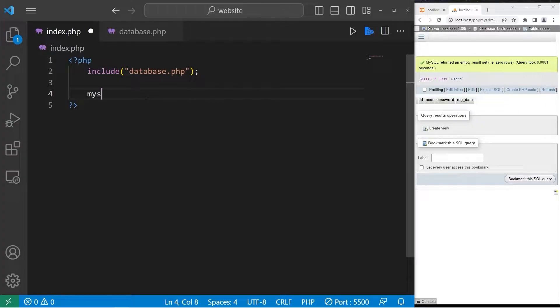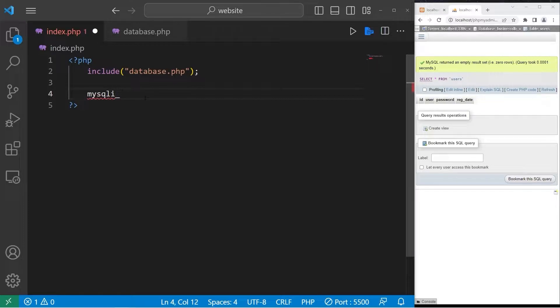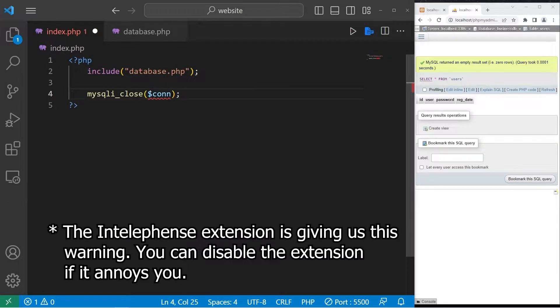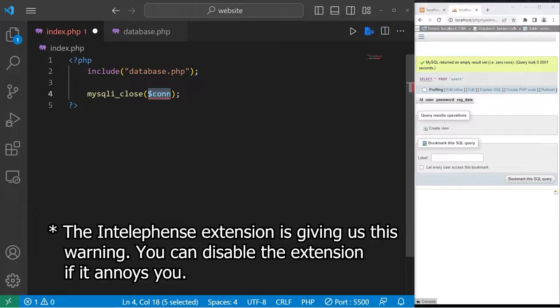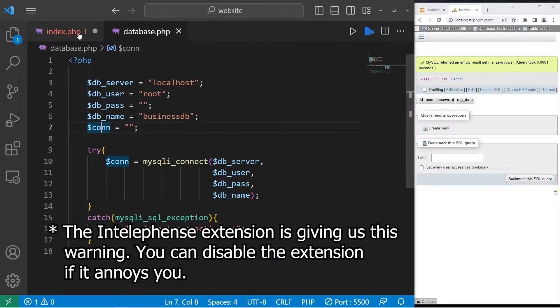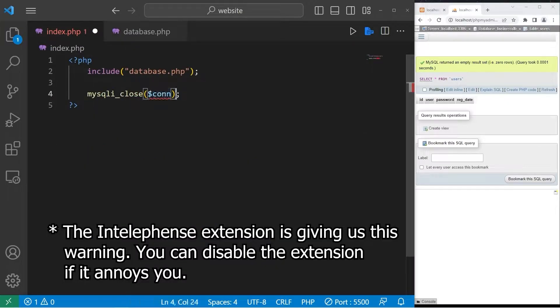To close the connection you can type mysqli_close then pass in the connection. Our connection is underlined because VS code doesn't recognize it because we're including it from another file but it should work just fine.